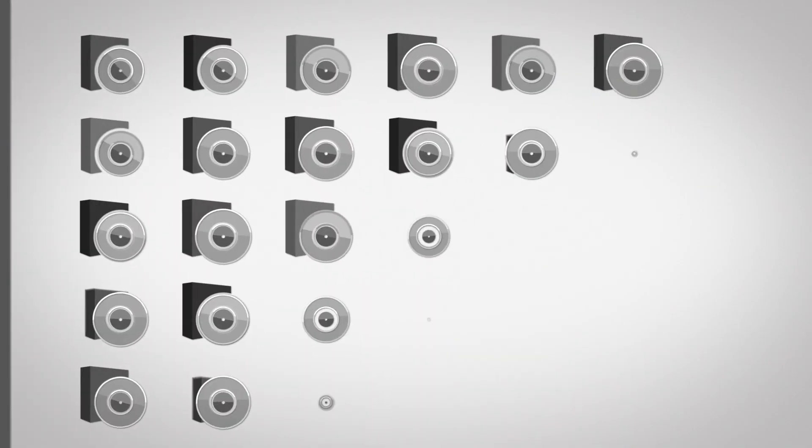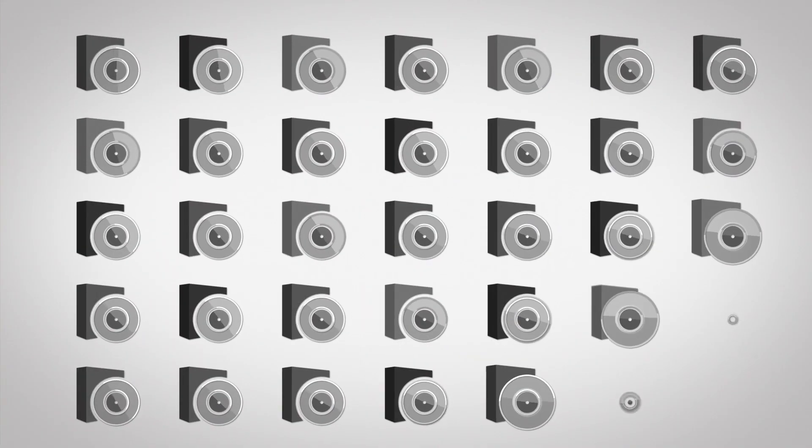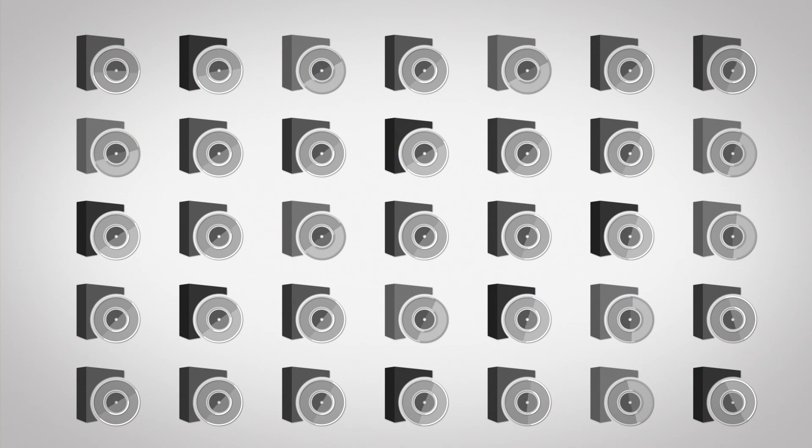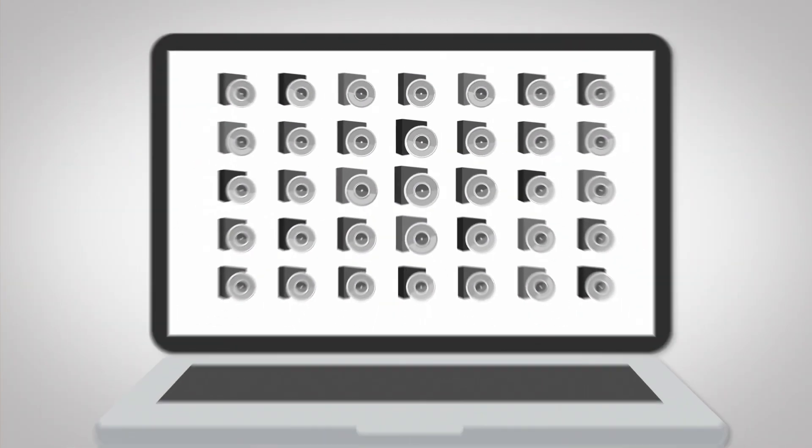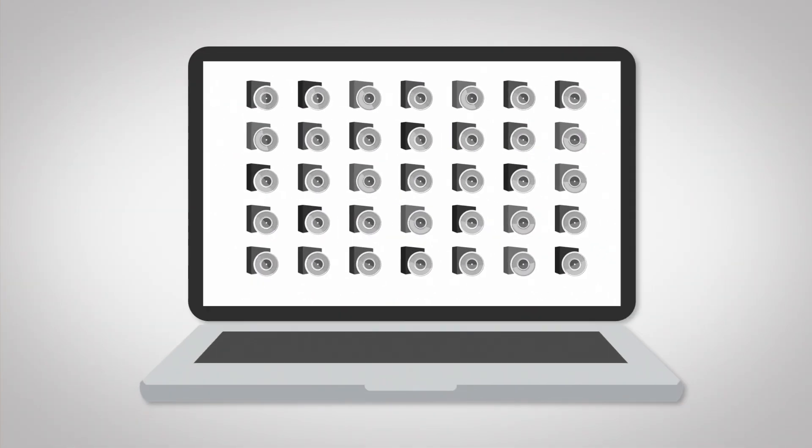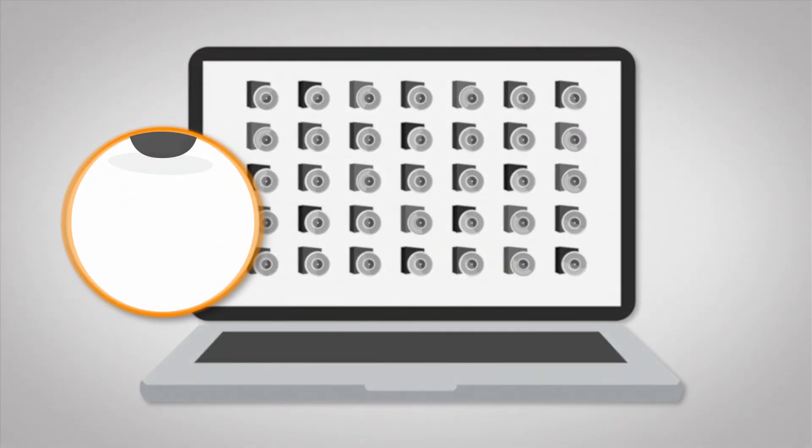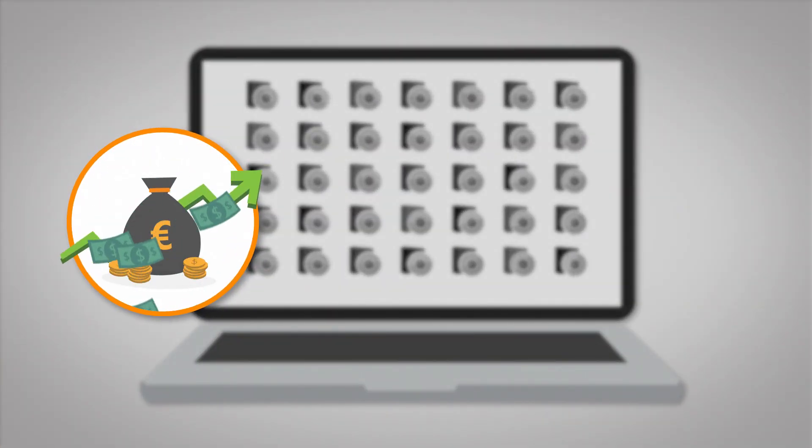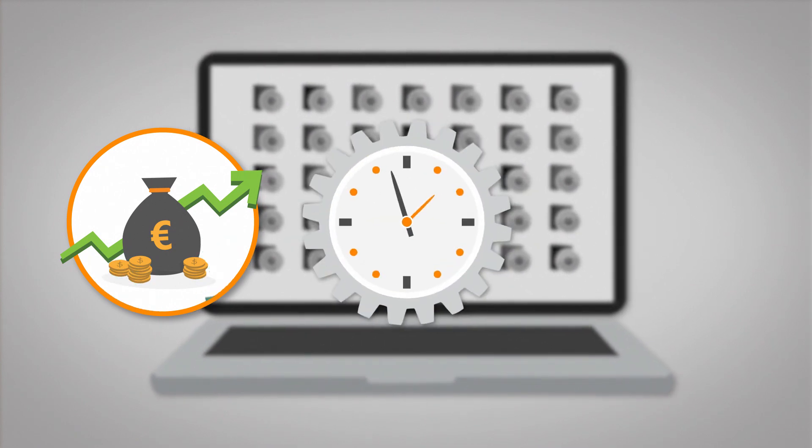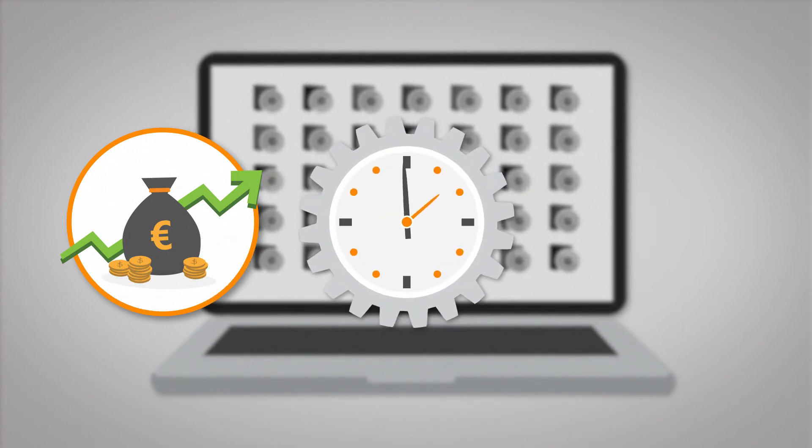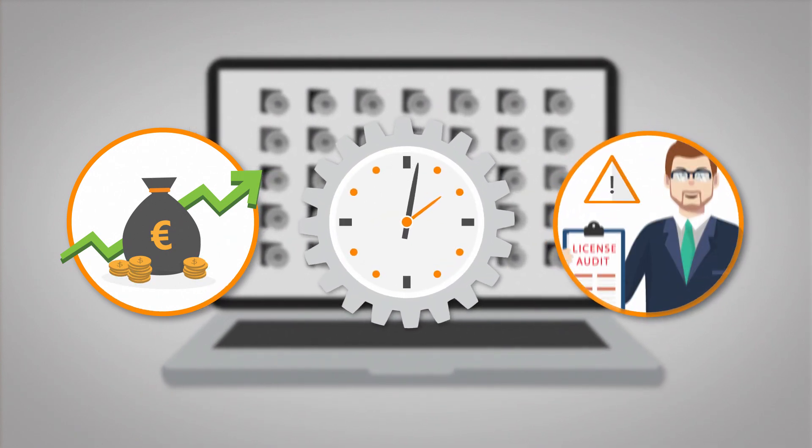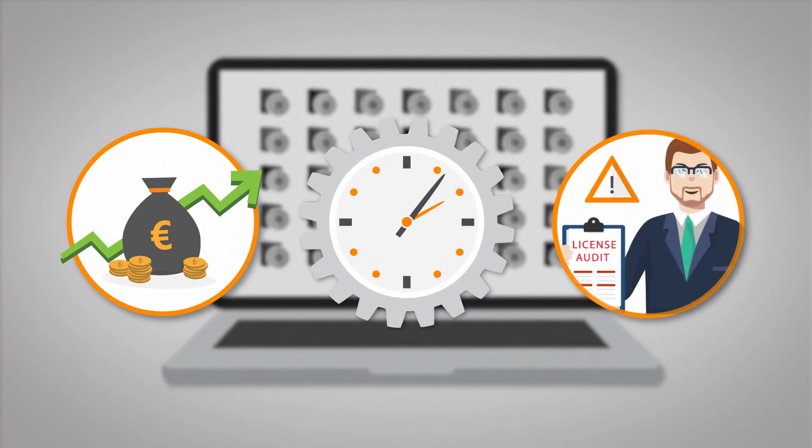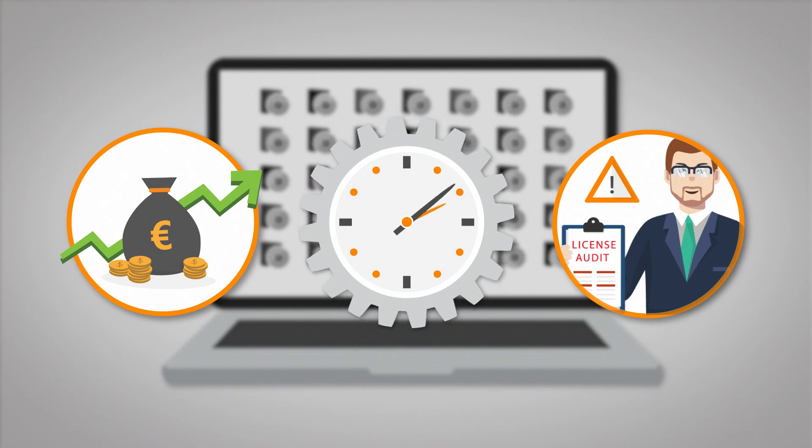Software drives business, and controlling this software is vital. A complete SAM solution will save your organization both money on software licensing and time spent on manual license tasks. Avoid licensing non-compliance and reduce the risk of audit fines.